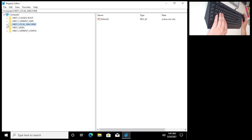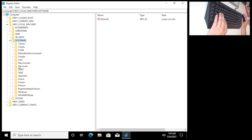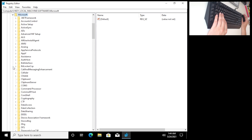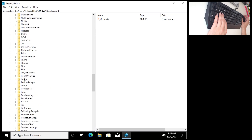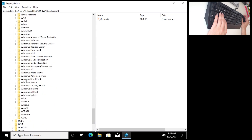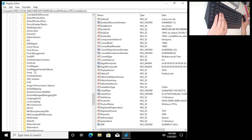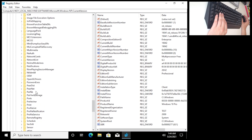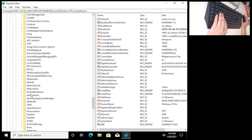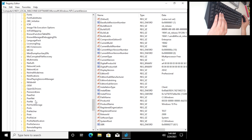What we want is: HKEY_LOCAL_MACHINE, then Software — use the dropdown menu — then Microsoft, dropdown again. Scroll a bit and find Windows NT, dropdown, then Current Version, dropdown. Now find Profile List.